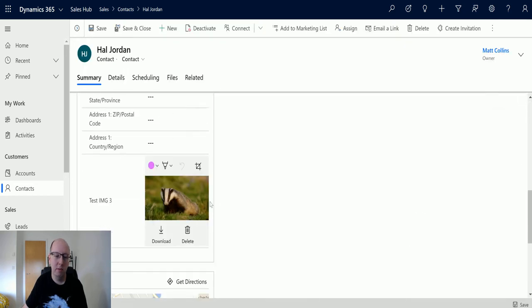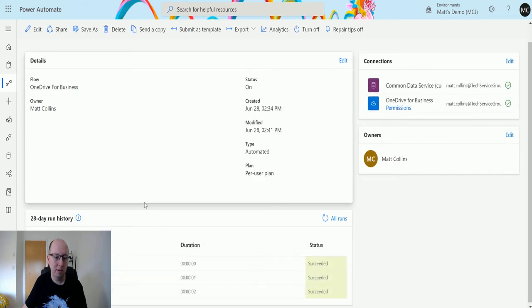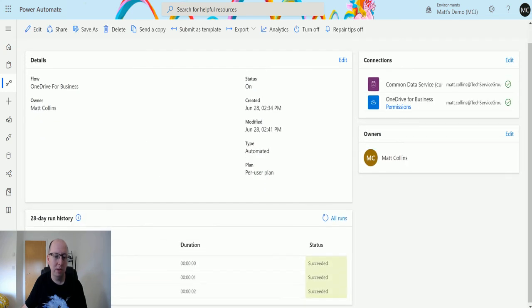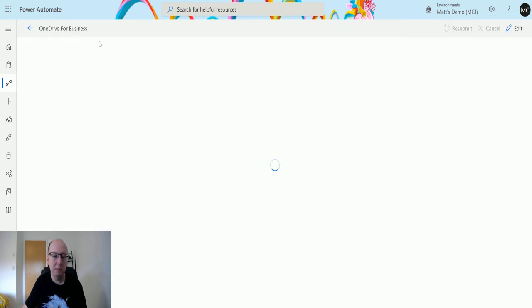And this is loading. But there we go. We have a picture of a badger. So it did actually work. Our flow is just having a little trouble rendering at the moment. It's triggered twice now. Didn't look like it triggered the first time but it did.